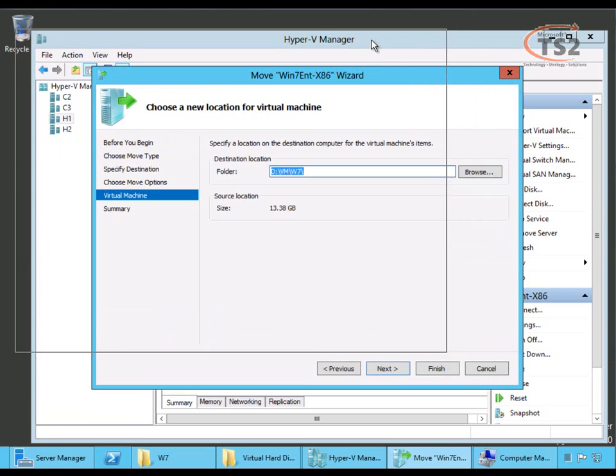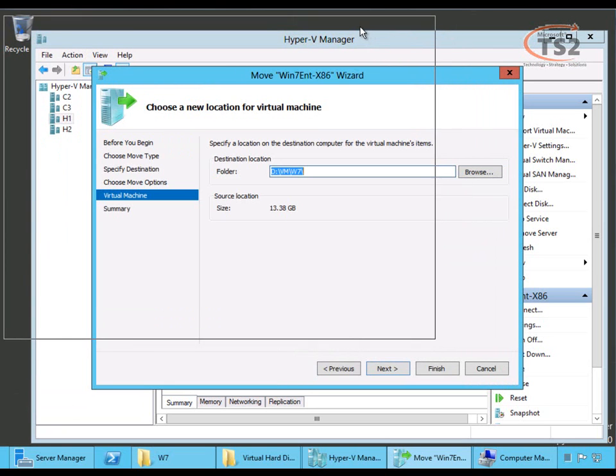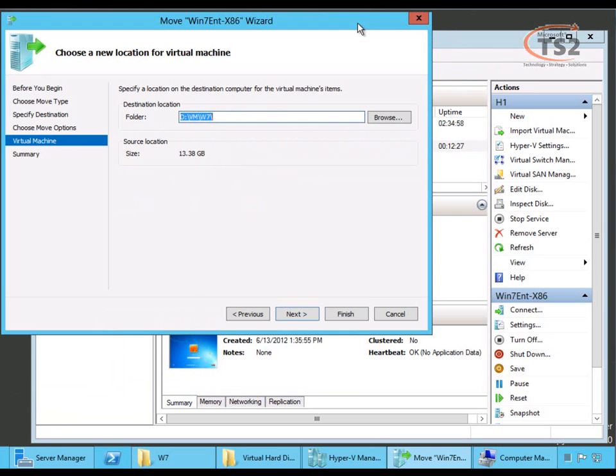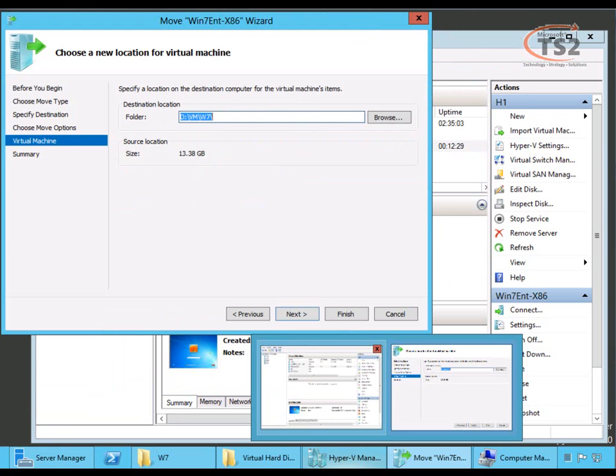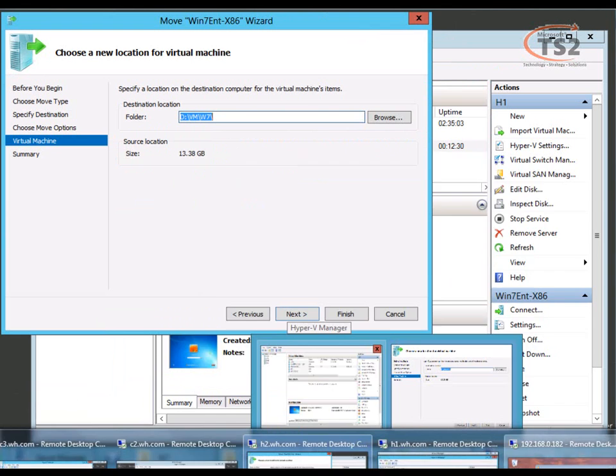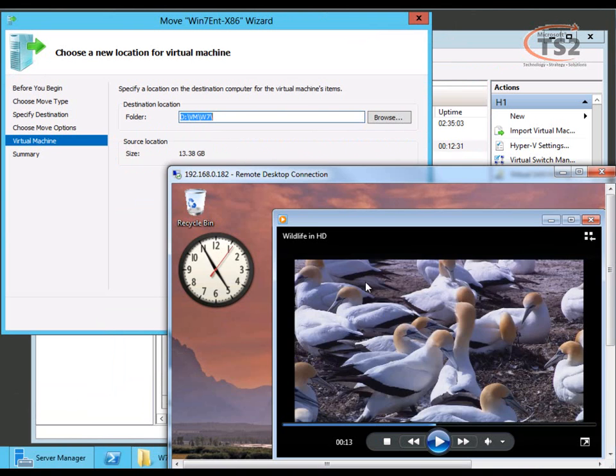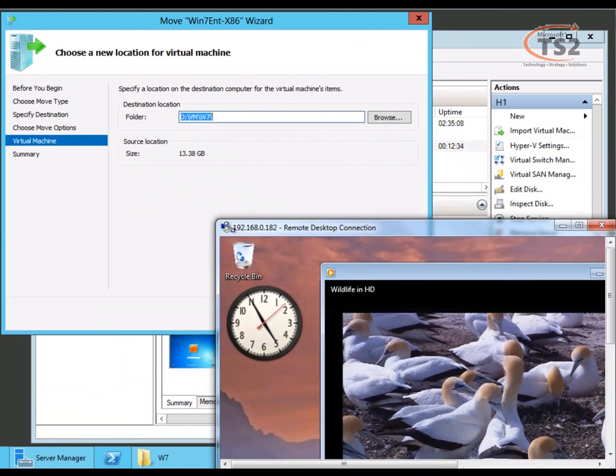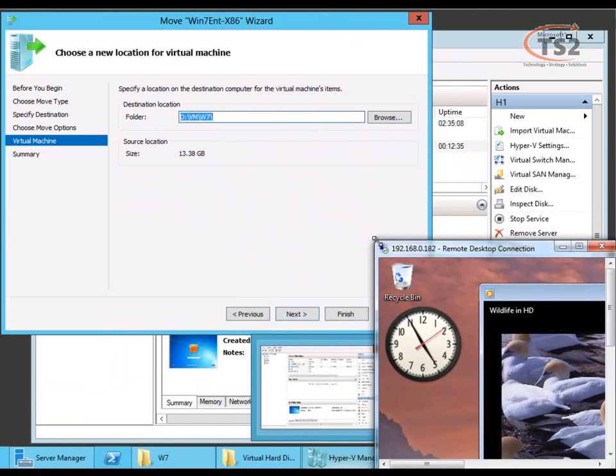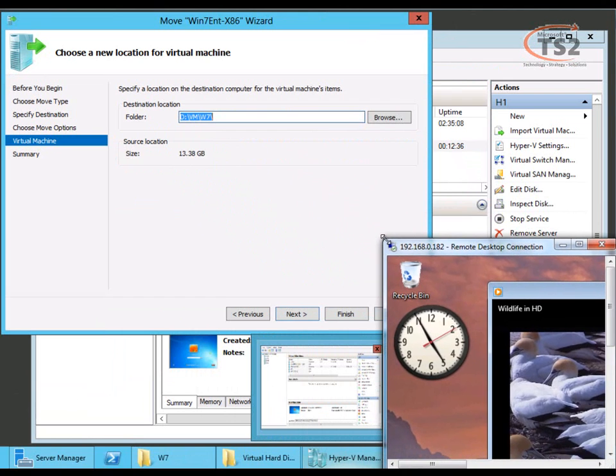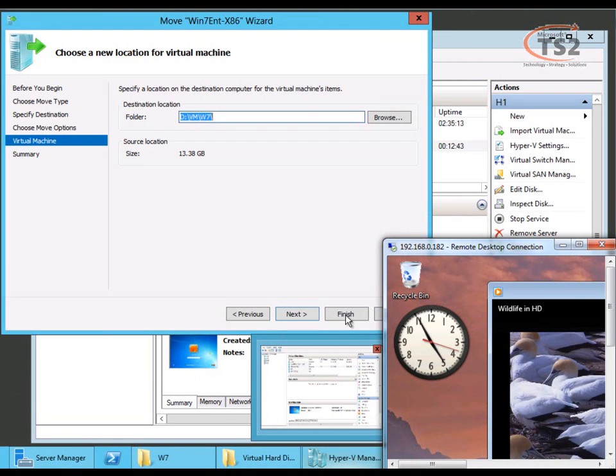Now, before I click move, I want to bring back my virtual machine for a moment so that we can get a time scale before we get started. I'll shrink this a little more to just the clock. So, as we can see, it's right at 4:55 and I'll wait for the 30 second mark and then click finish and start the migration.